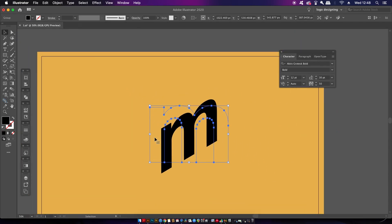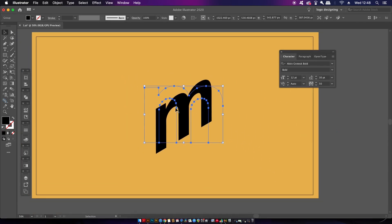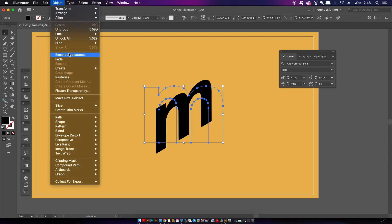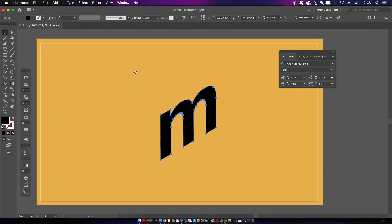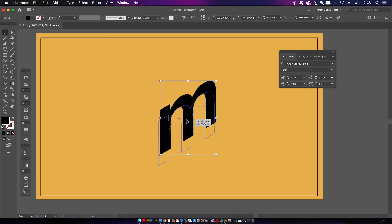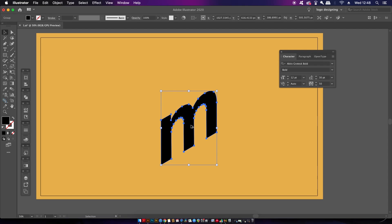Now I can actually see what's going on. I want to expand the character and then duplicate it by holding down the Alt/Option key before clicking and dragging away.